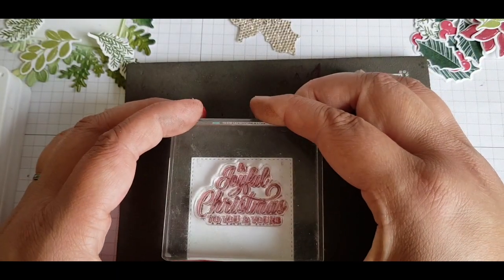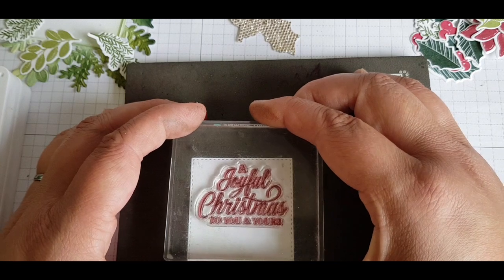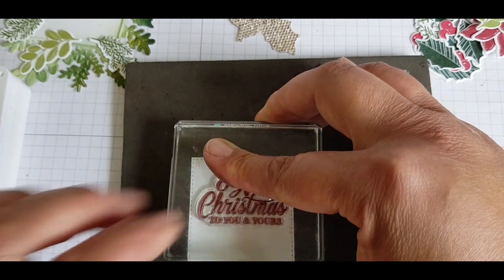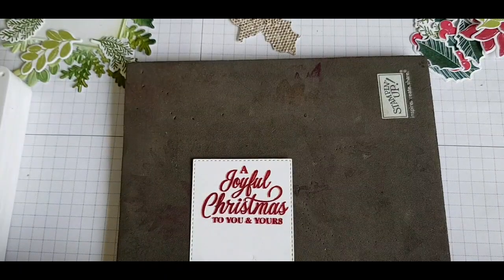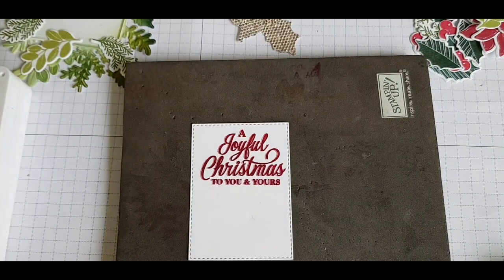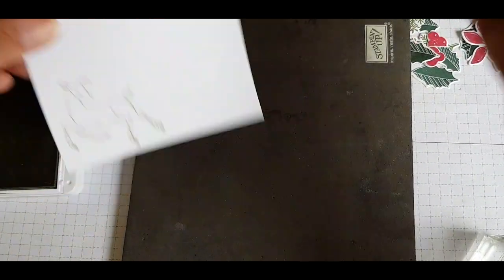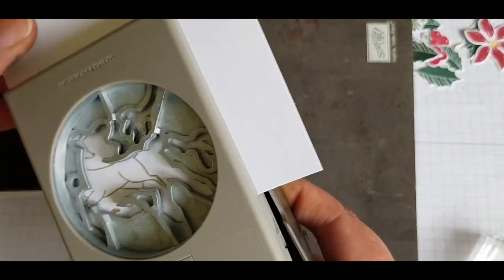This rectangle comes with the set as well and it fits in neatly inside. I'm stamping it twice and offsetting it so I've got a lovely shadow effect.